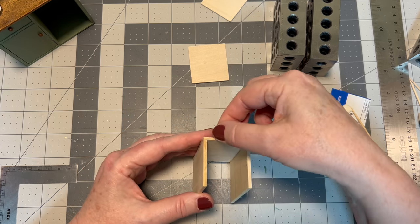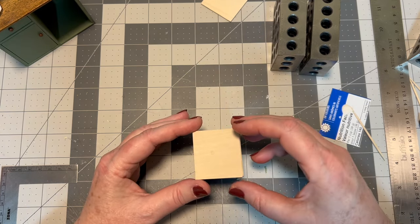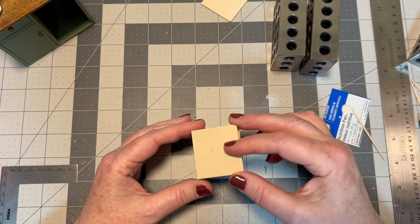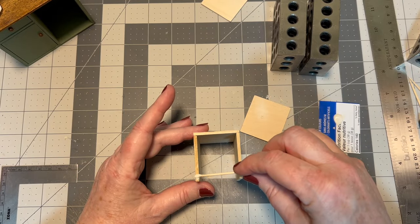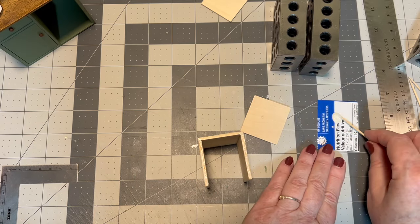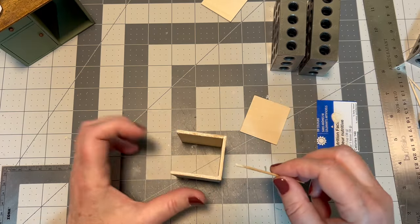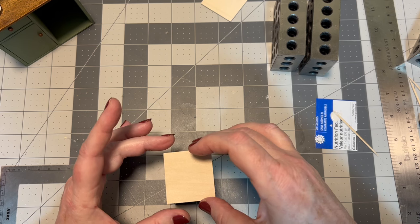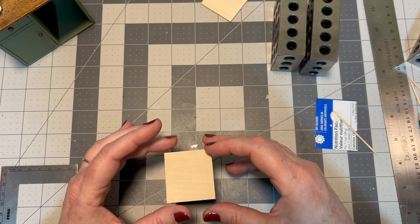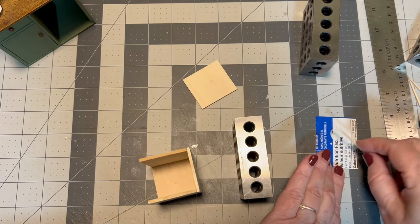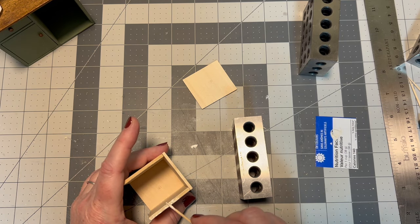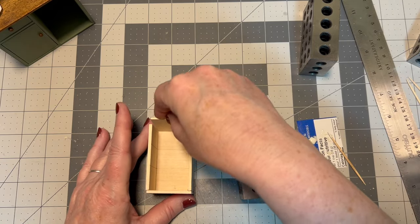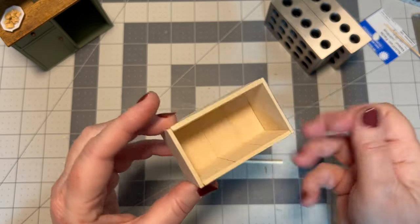Once that's had a chance to dry, now we can go ahead and add the top and the bottom. So those would be pieces marked B and you should have two of them, one for each side. So all we need to do is just add some glue to these top edges. And then we'll use the same process to put the bottom piece on. Now we should have a nice three-sided box.